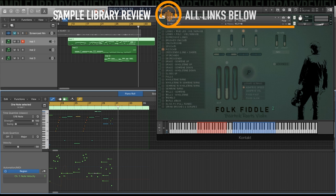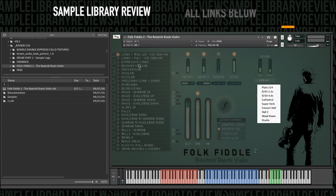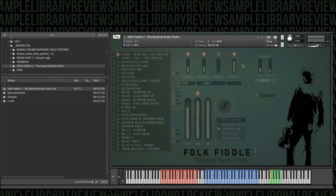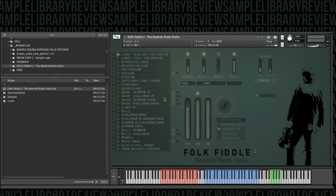I've got Folk Fiddle 2 loaded up here. You can see it's got the 29 different articulations. It has four mic positions, reverb selection. There's different controls for legato settings, and we got key switches across the bottom to control all of our articulations. Let's dive in and listen to this a little bit, and then we'll experiment as we move along through the instruments.